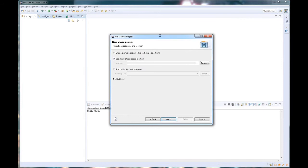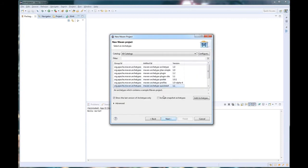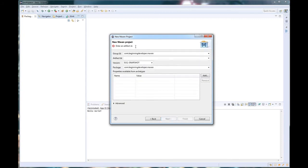We're going to use our default workspace location that was selected when Eclipse was first opened. For an in-depth description of that, please see the What is an IDE video. Next. We're going to use the 1.1 version. Next.